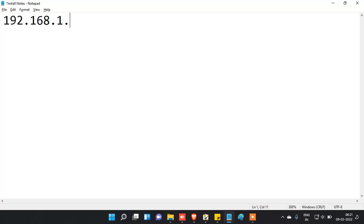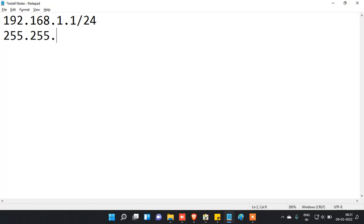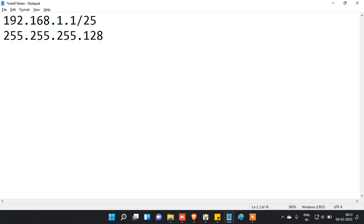Take 192.168.1.1 slash 24. For slash 24, all 3 octets of 8 bits have been used, so the mask is 255.255.255.0. What if you give slash 25? You have to understand what value that corresponds to — it is 128, but how? Let me explain.